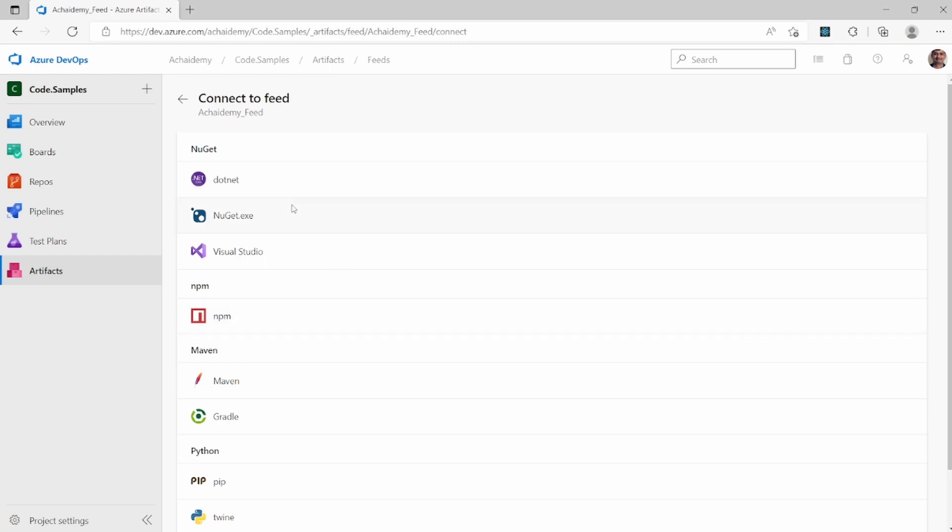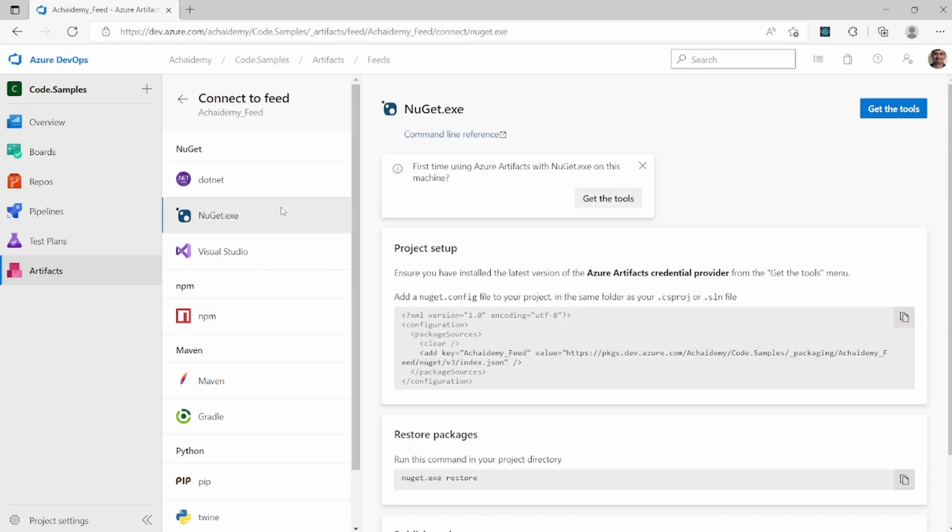Since here we are using NuGet, I am going to select NuGet. Now here is where you will see the steps of how to include a NuGet.config file into your source code.